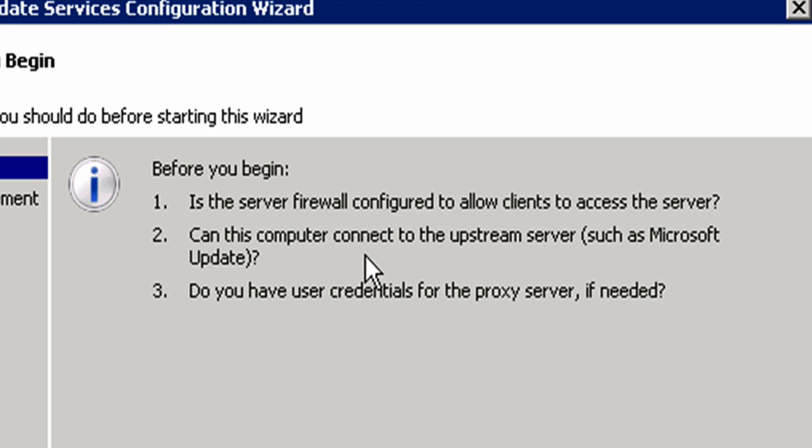The next thing is, can this computer connect to the upstream server, whether it be Microsoft Update, which will be the case for this server, or is it another WSUS server, which we will see when we get to the Chicago, Tokyo, and Dallas offices.